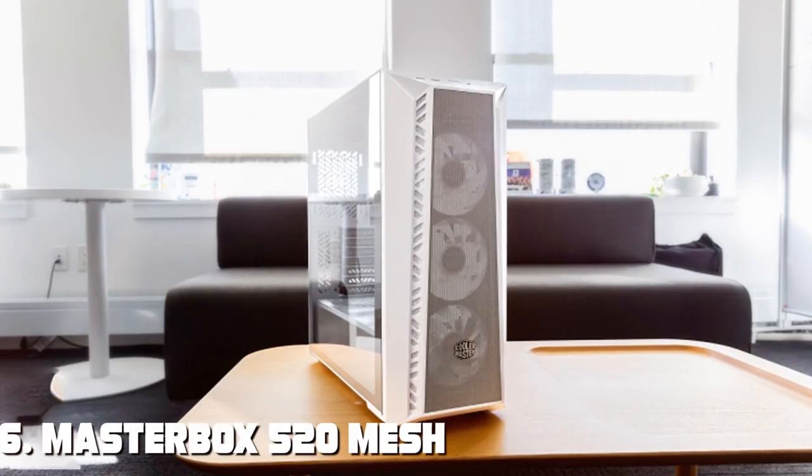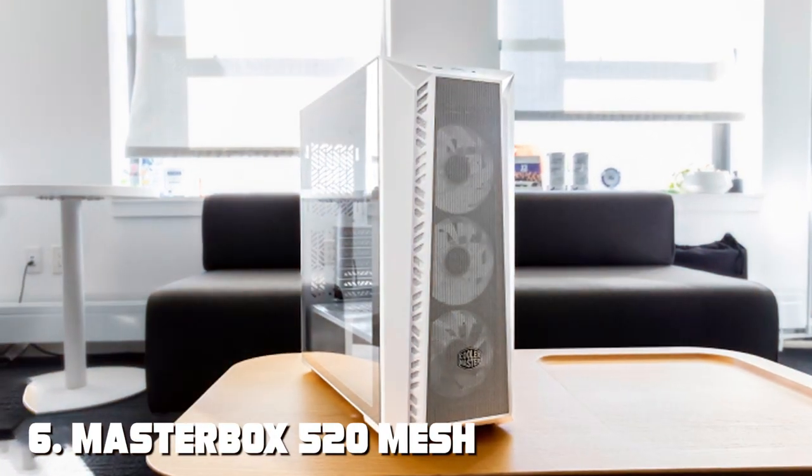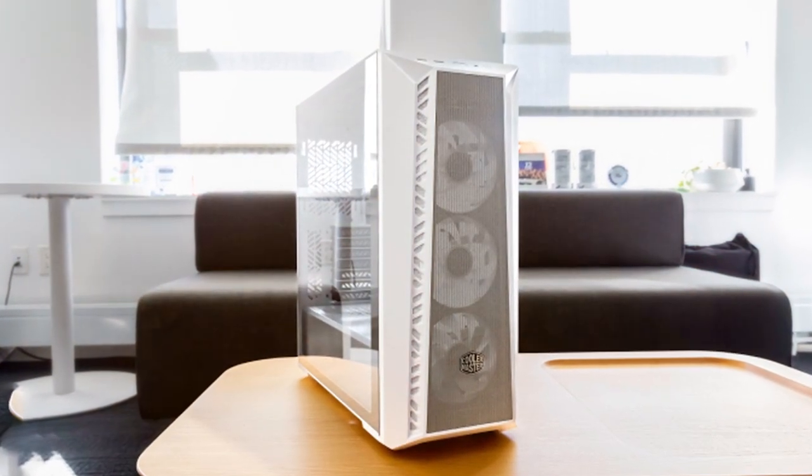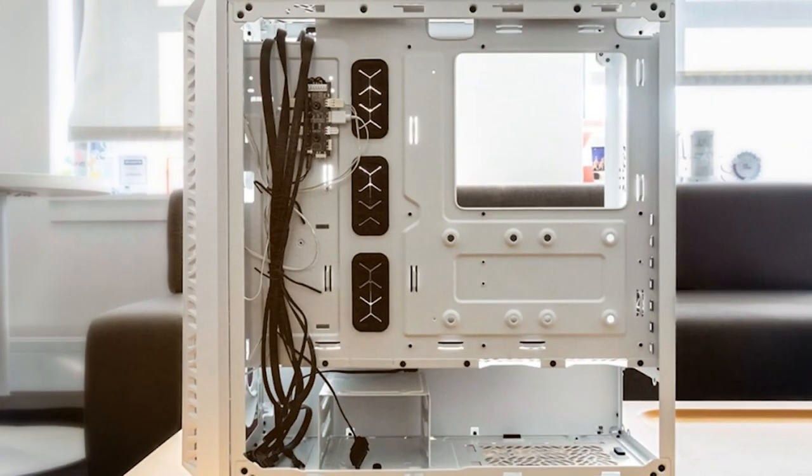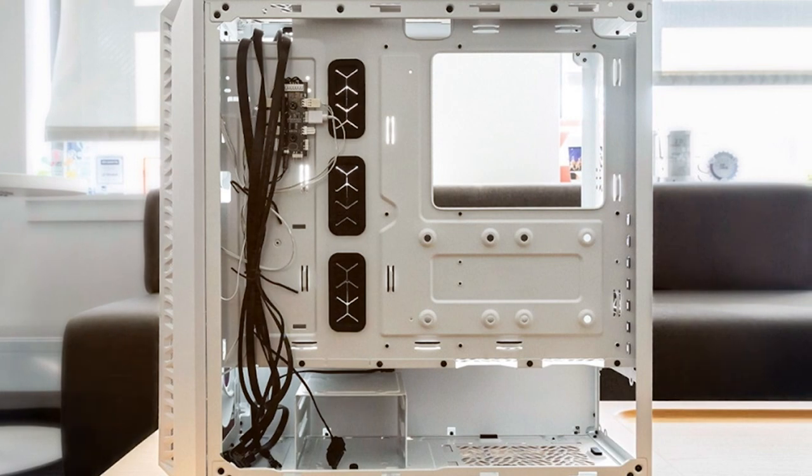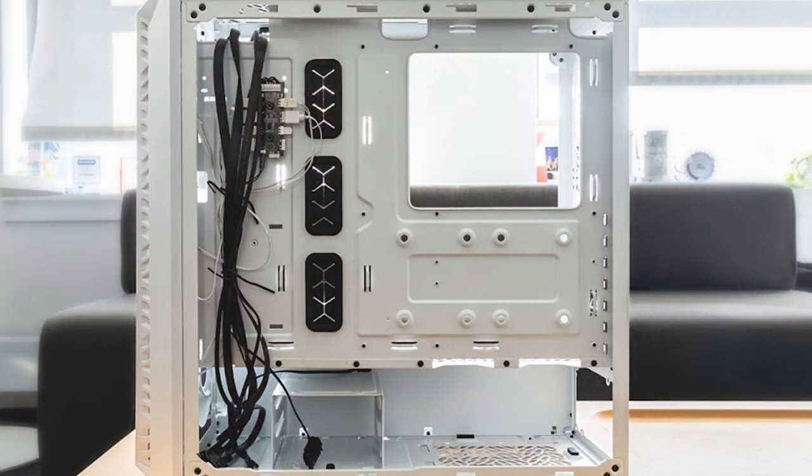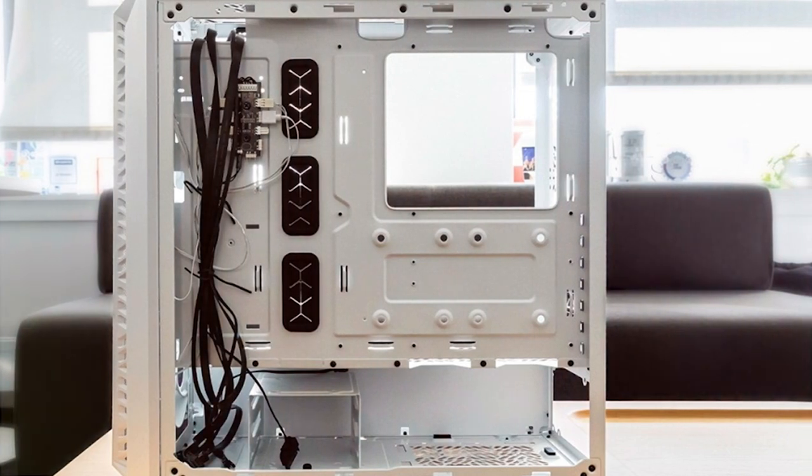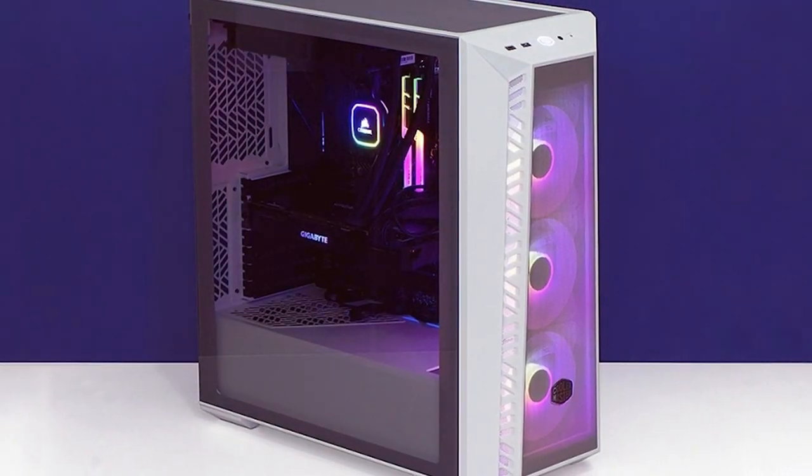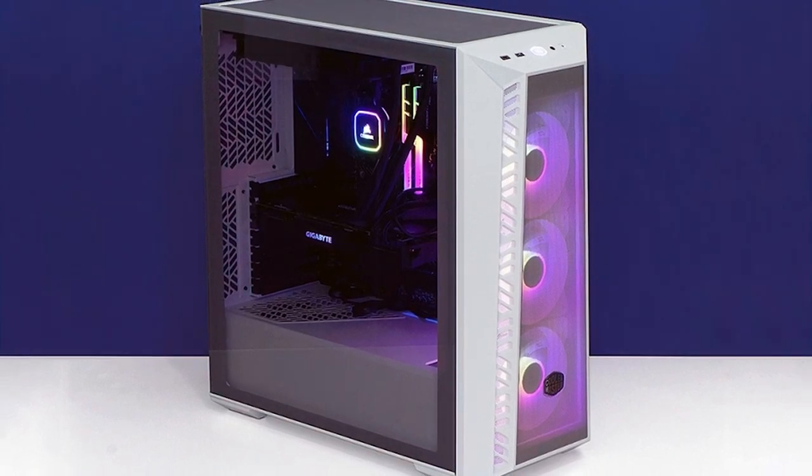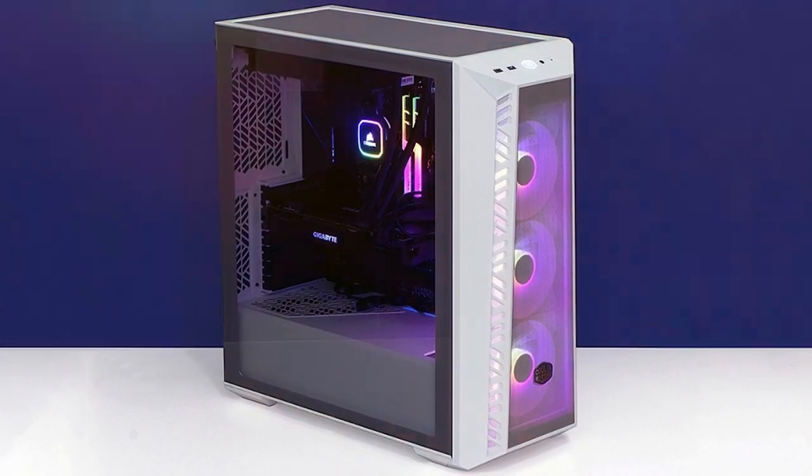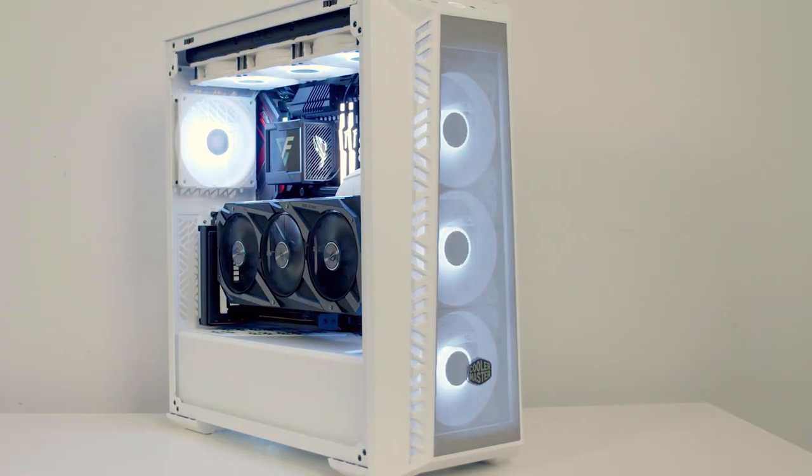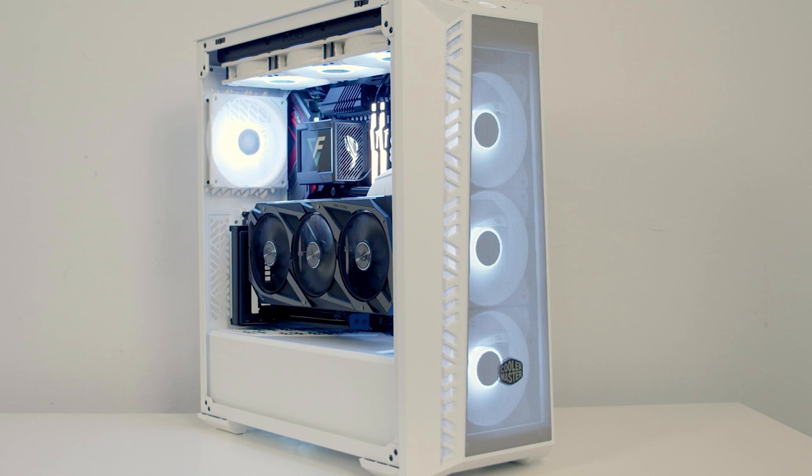Number six, MasterBox 520 Mesh ATX PC case, a fantastic choice for gamers and PC enthusiasts seeking a blend of style and performance. Design-wise, the MasterBox 520 Mesh impresses with its sleek and edgy appearance. The front mesh panel not only adds a touch of uniqueness but also enhances airflow, ensuring your components stay cool under pressure. The integrated addressable RGB lighting system allows you to customize your build's aesthetics to your heart's content. Quality is a priority for Cooler Master and this case reflects that commitment. It's built with high-quality materials and attention to detail, ensuring that it withstands the test of time.